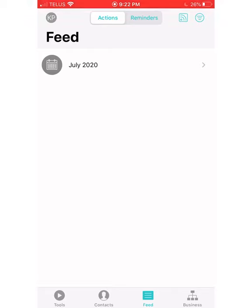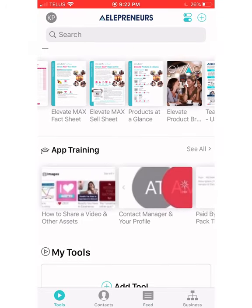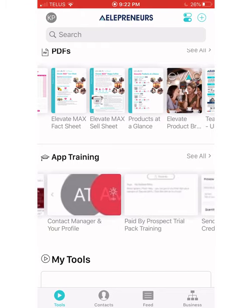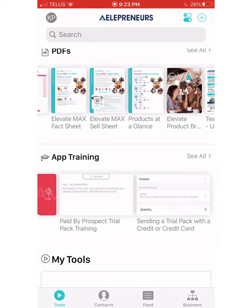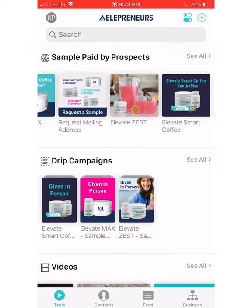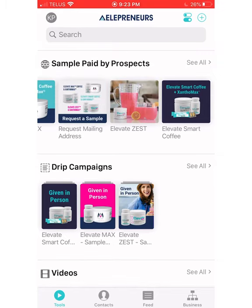The feed is like a reminders section for things you want to do. Back at the tools, when you go to the app training, a lot of this stuff is for the U.S. — if you're in the United States, you can send samples. They have a whole bunch of very cool sample campaigns, and some of them they call drip campaigns. These will be coming to Canada at some point and they are absolutely brilliant — they're going to explode business.